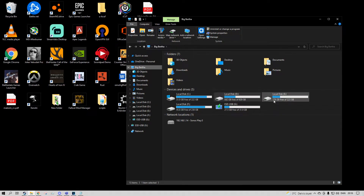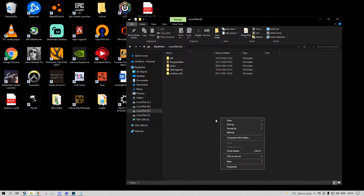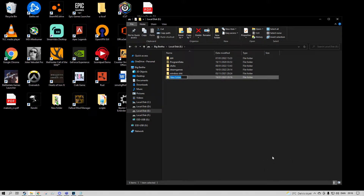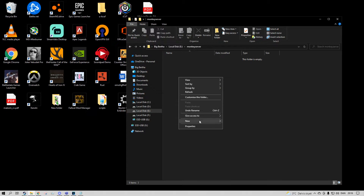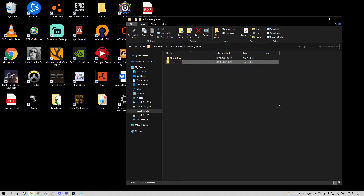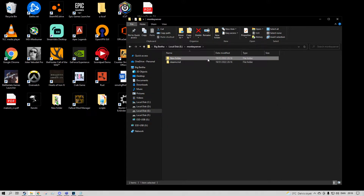The faster the disk, the better the server is going to be. I'm just going to make it on disk E. I'm going to call this the monkey server. And in the monkey server I'm going to add two folders: one folder called 'steamcmd' and the other one called 'rust server'.